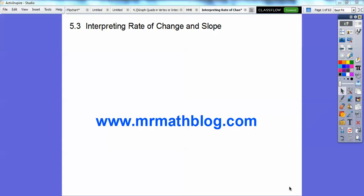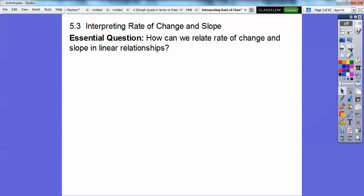Hey everybody, Mr. MathBlog here, and this lesson is interpret rate of change and slope. So slope is rate of change, so as long as it's aligned. Don't forget all your lessons can be found at MrMathBlog.com. So here's our question: how can we relate rate of change and slope in linear relationships?